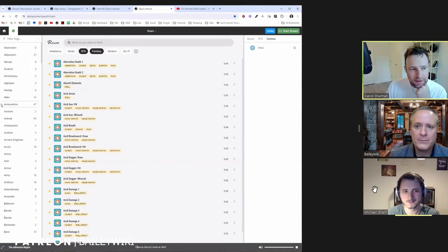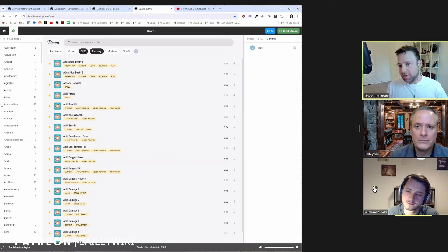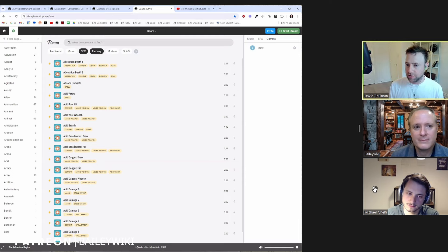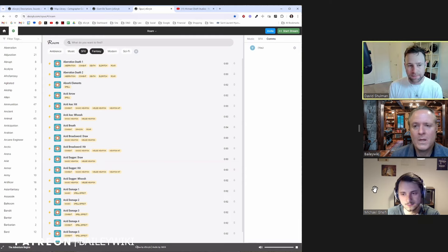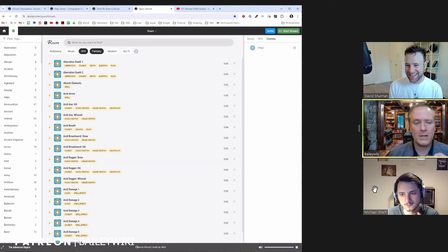Bailey says he has the same problem — so much content that finding it has historically been the hardest part. He had to acquire a module just to put a container around all his stuff and make it findable. Once you've been doing this for a few years, organization of content is everything. Bailey likes that Opus exists as its own web app, independent of whatever VTT you're using.